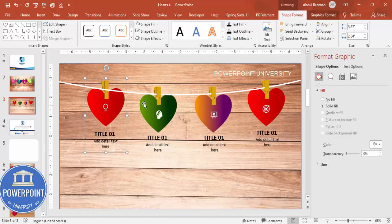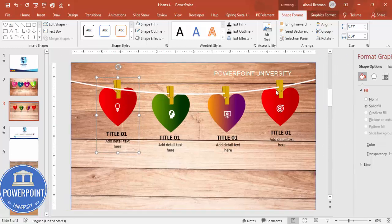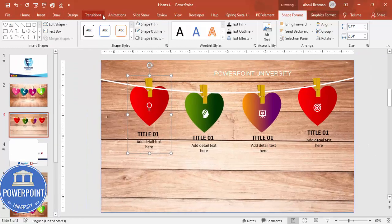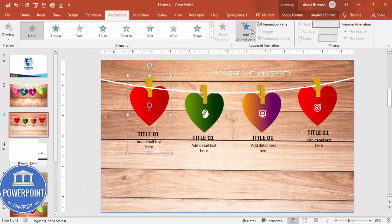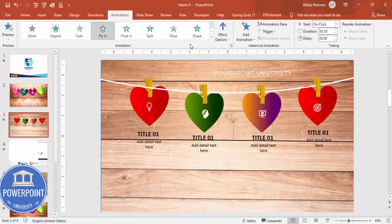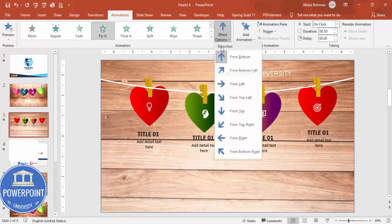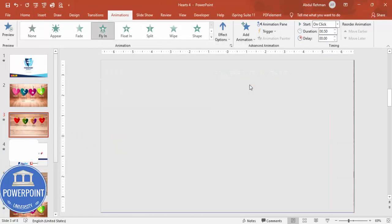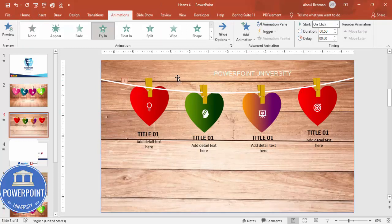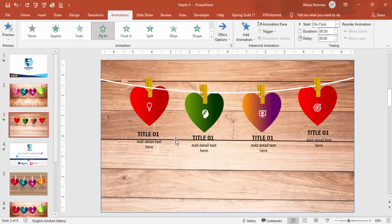Once grouped, go to Animations and add a Fly In animation — set the direction to From Left. Apply the same grouping and animation process to each of the remaining heart shape groups so all four options animate in consistently when clicked.